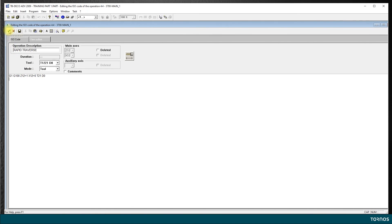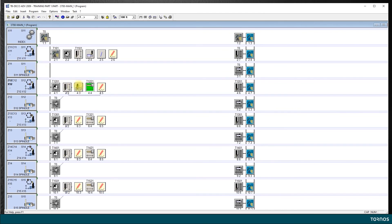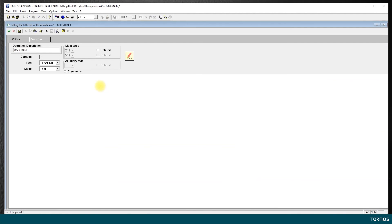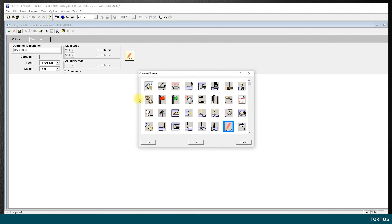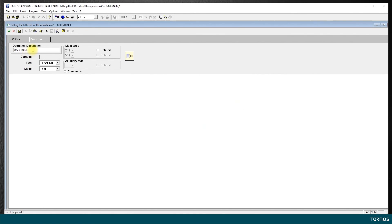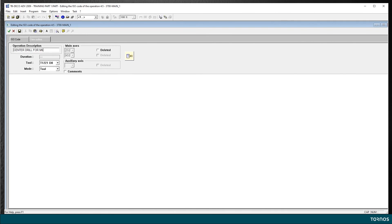Now let's program the spotting. I choose let's say this icon, and here instead of machining I say center drill, drill for M6 tap for example.